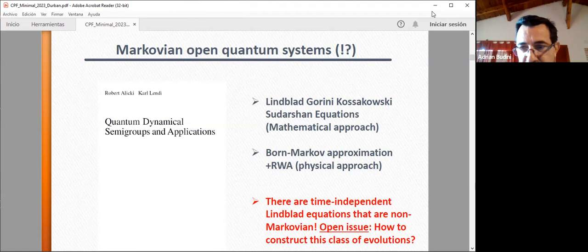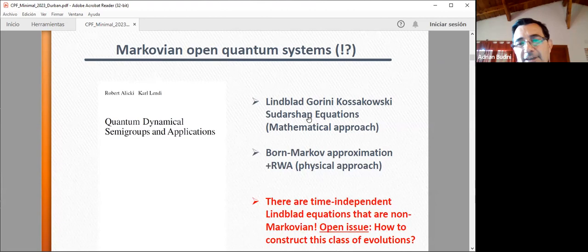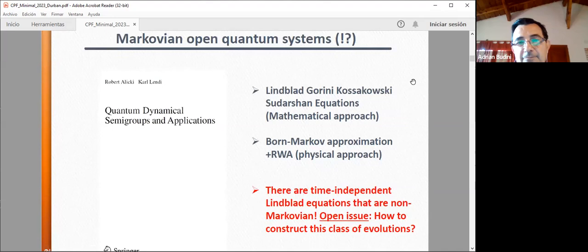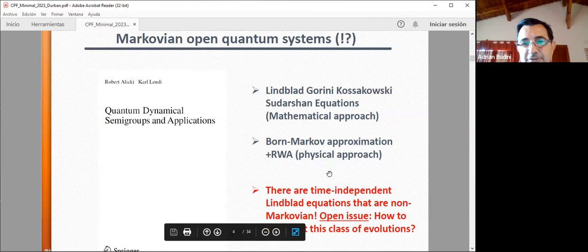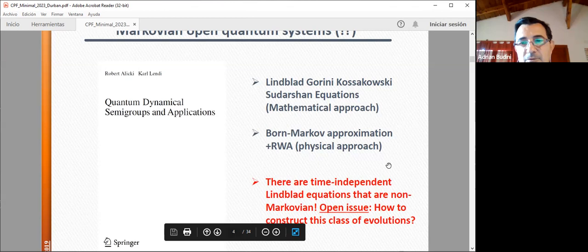What does Markovianity mean? There is a mathematical theory that answers that question from a physical point of view — the Markov approximation, the rotating wave approximation. But I want to draw your attention to the fact that there are time-independent Lindblad equations that can be non-Markovian, and building up this class of evolution is an open issue. I will come back to this point later.